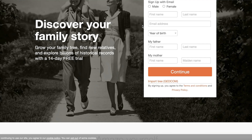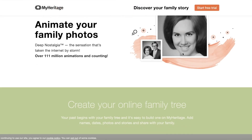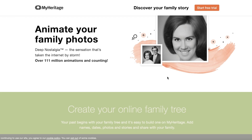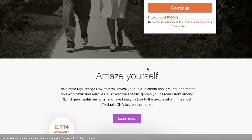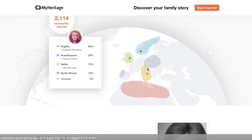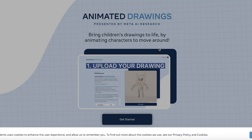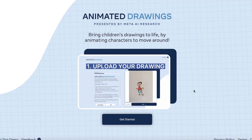Moving on, we have MyHeritage. MyHeritage is not necessarily an AI image generator, but it's a great tool that deserves a mention. It enables you to bring images to life — take any old image and make it look realistic, view it in 3D, and see what people used to look like. It's widely used by people to see what their ancestors looked like.